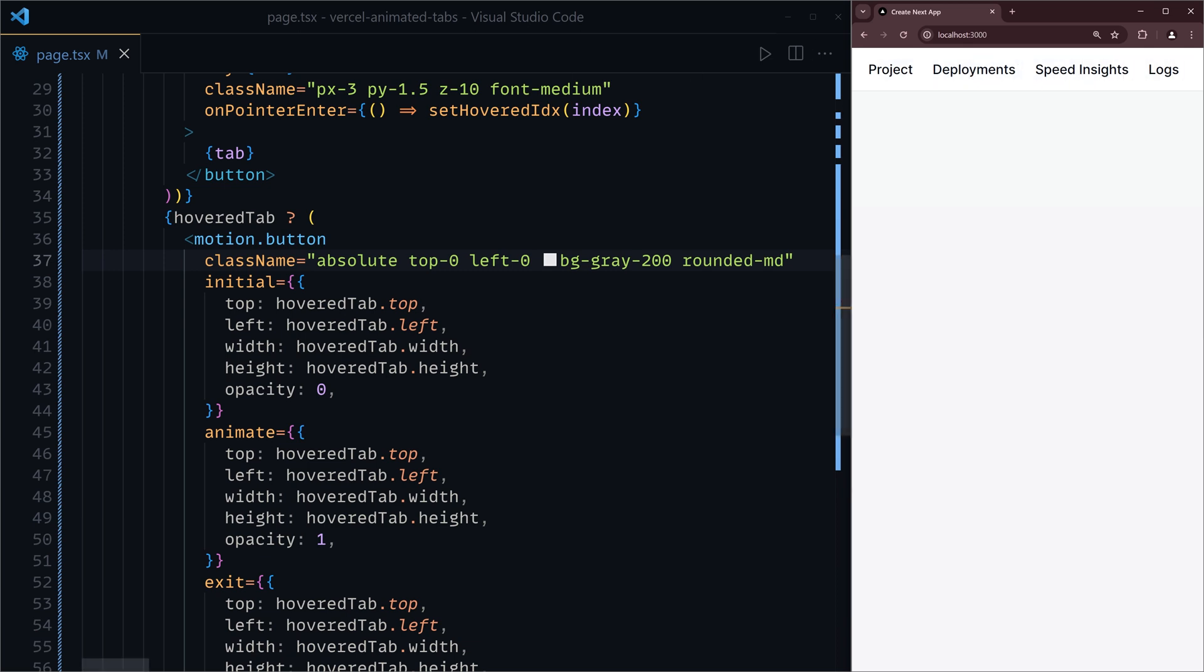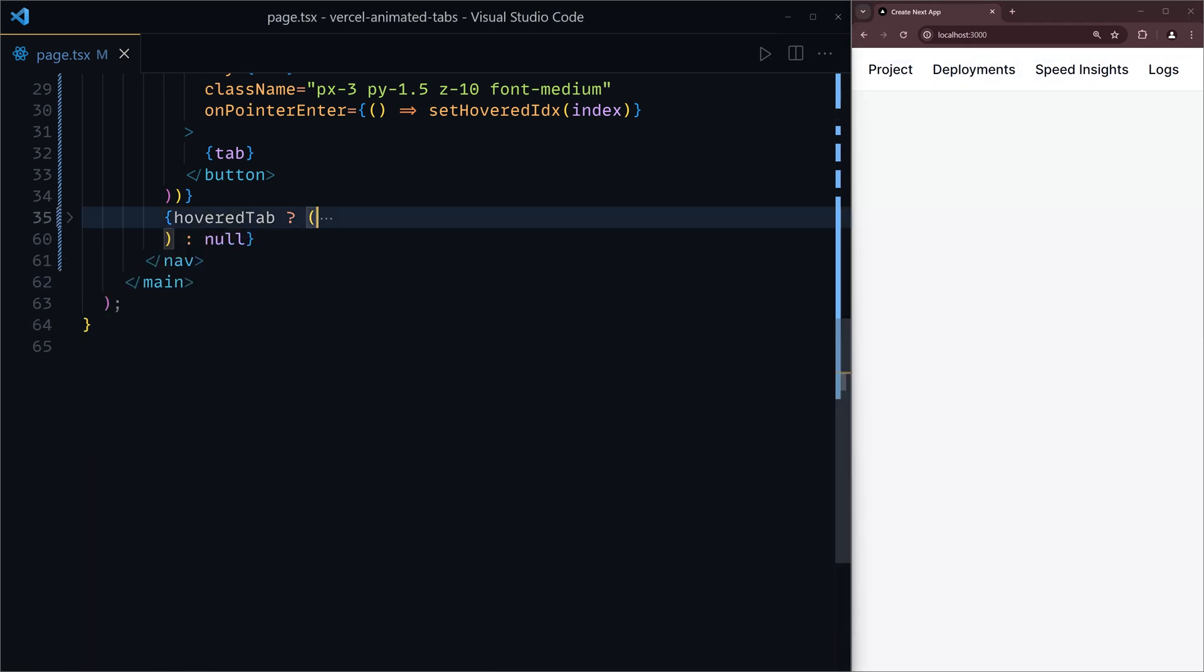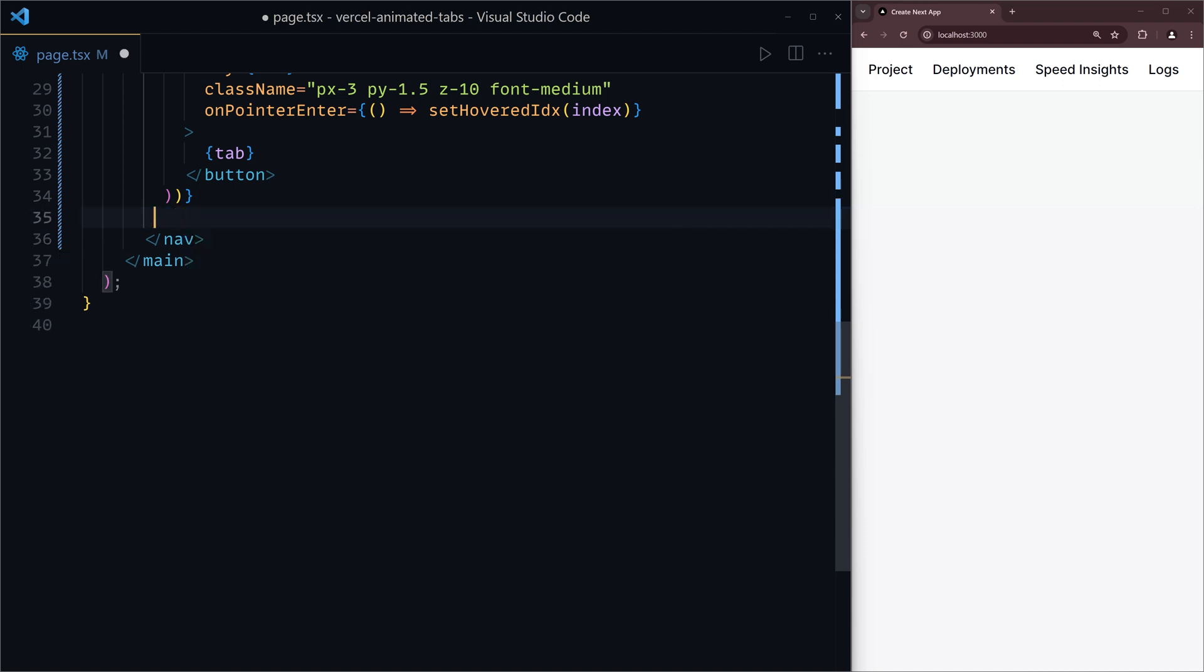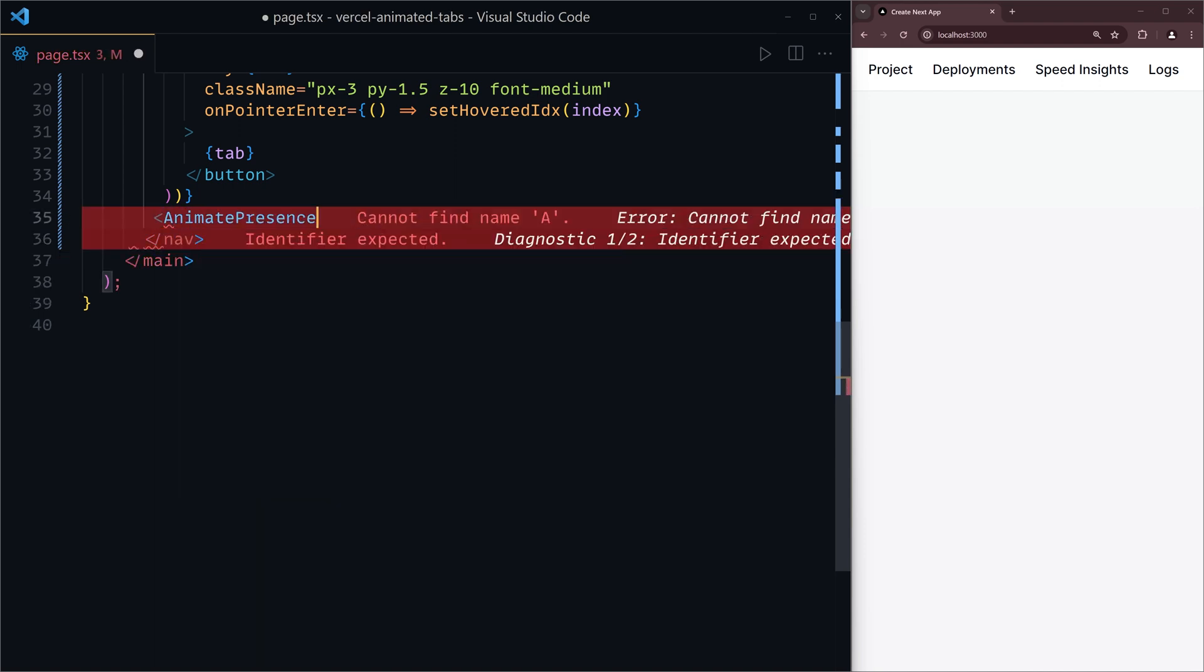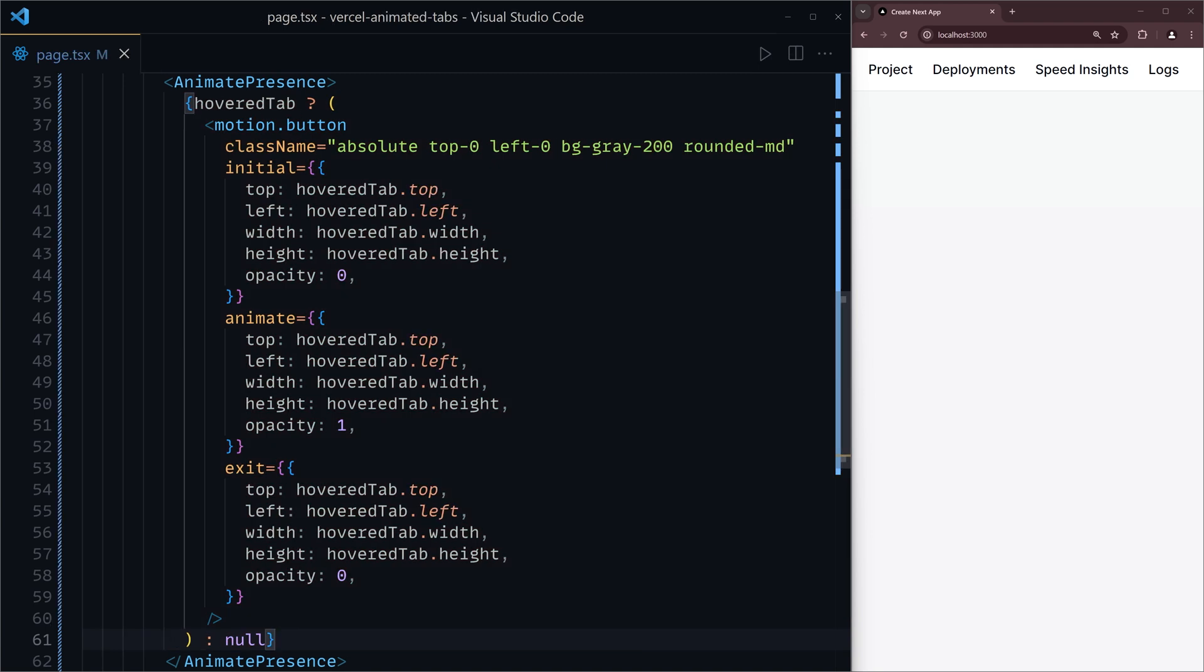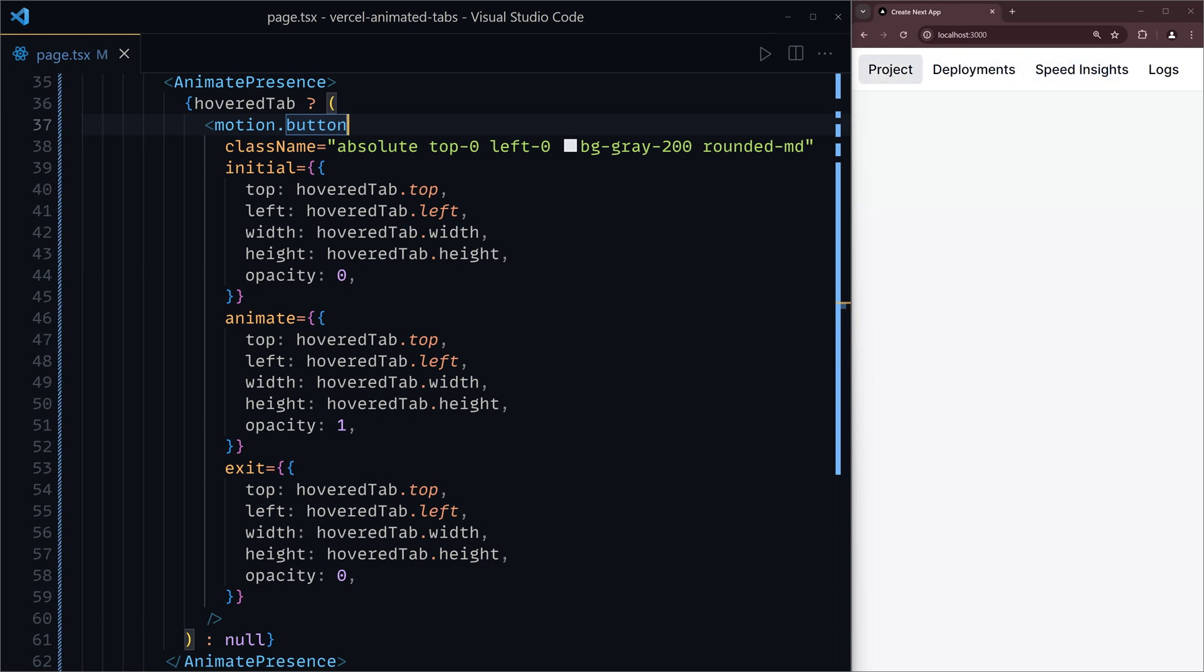Now you can see that looks quite similar to what Vercel has on their dashboard. Awesome. Final thing would be to add in the animate presence component. Animate presence. Add that in.